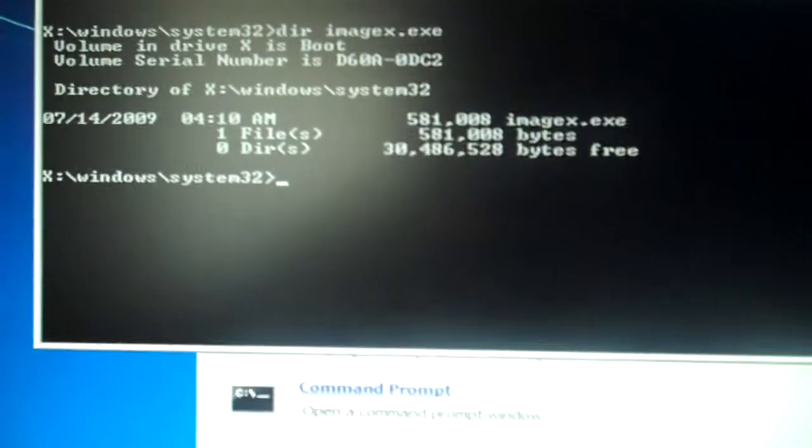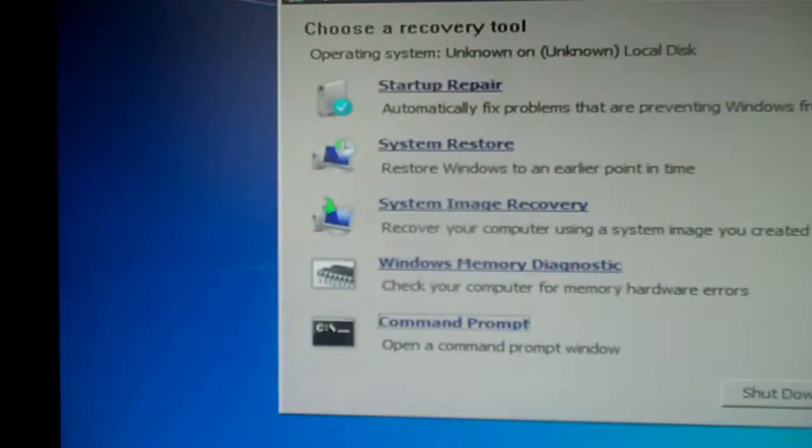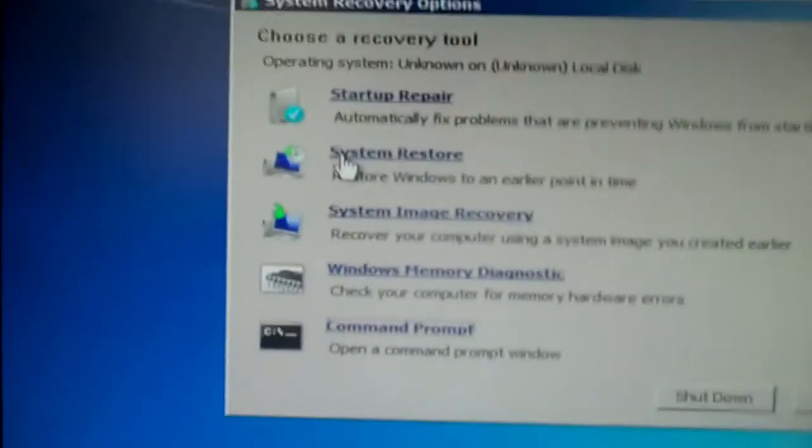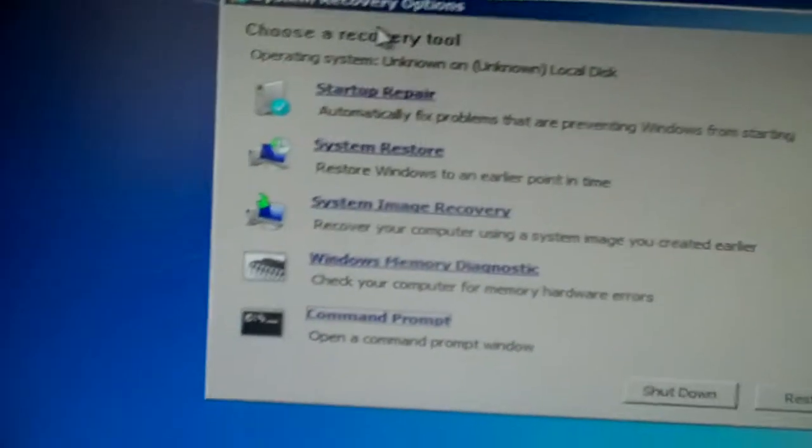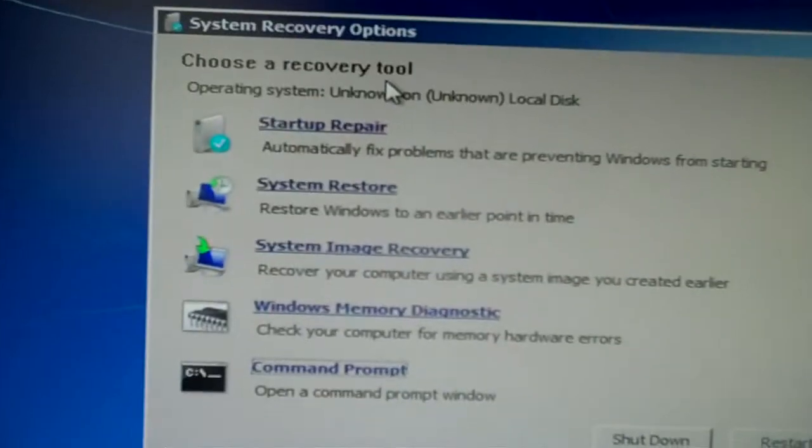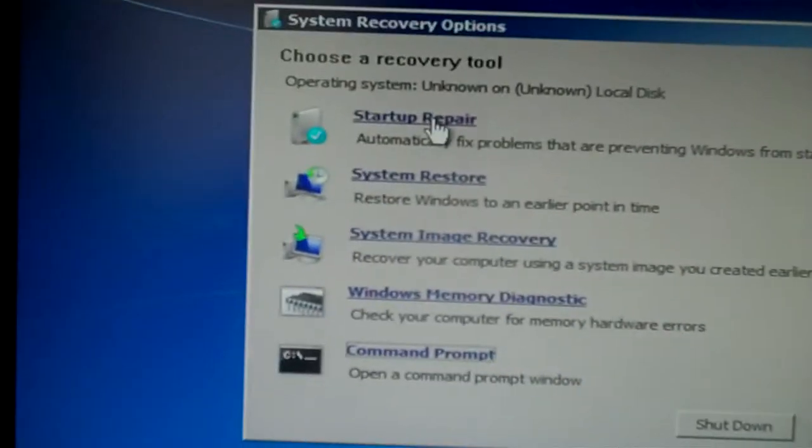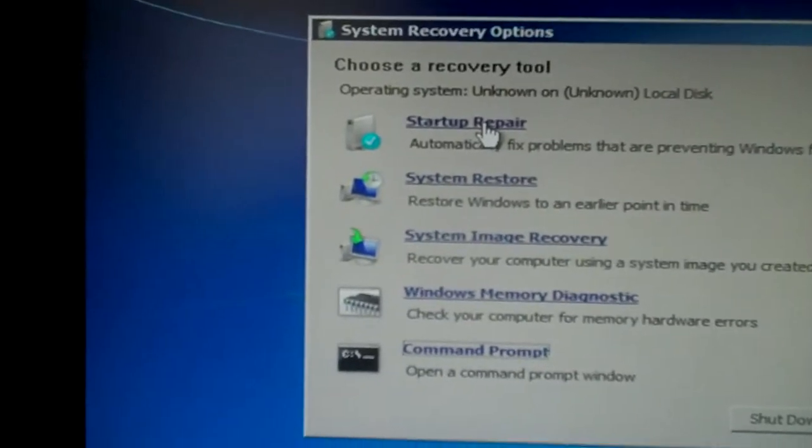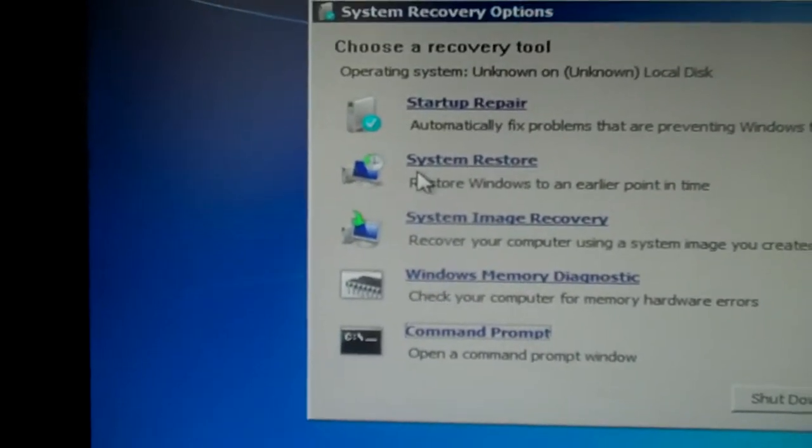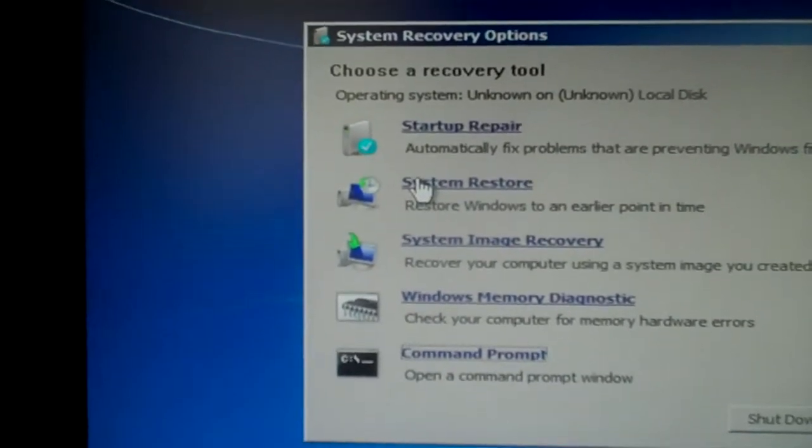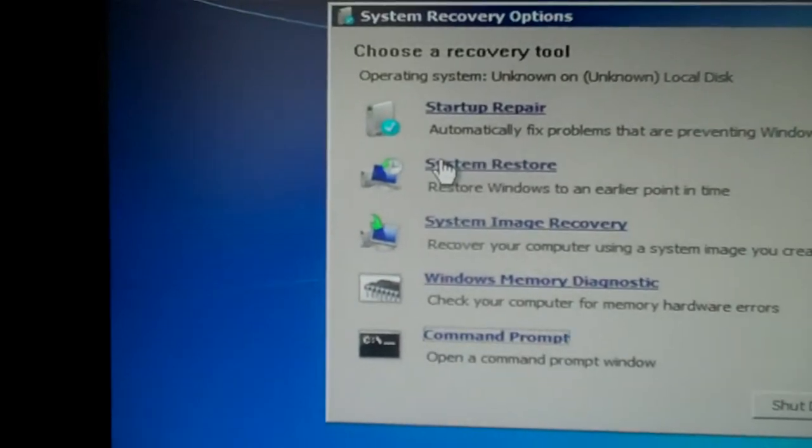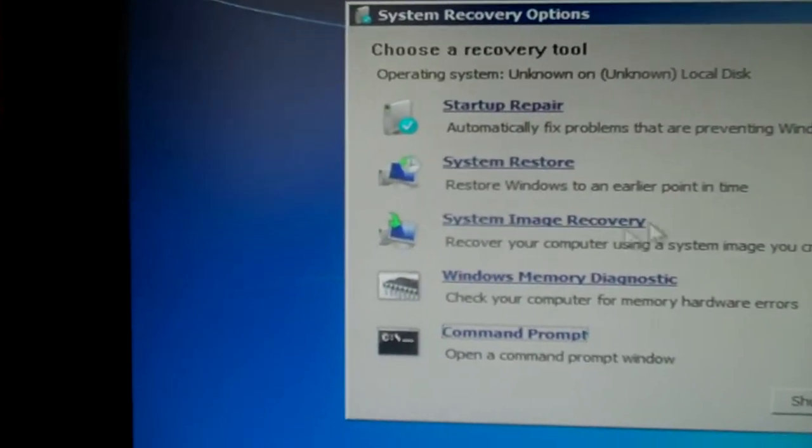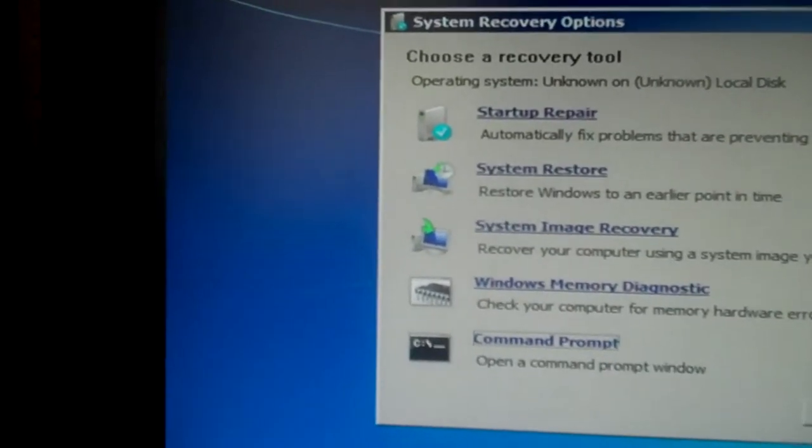Now, again, what we see here is going to depend on the drivers and such that are loaded. And as I mentioned before, the drivers for this particular computer, for its disk system, its disk controller, needs to be added.